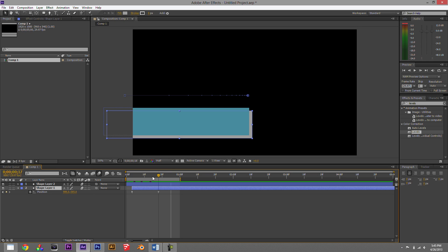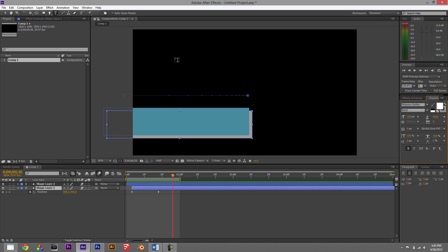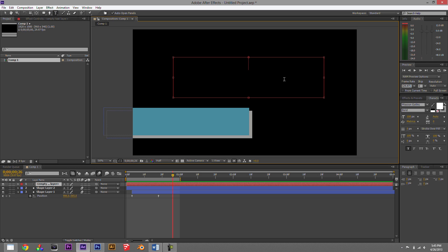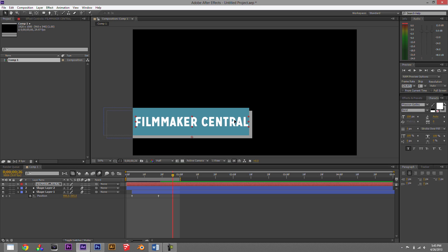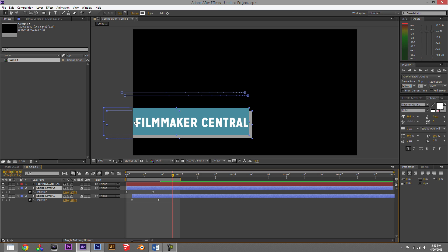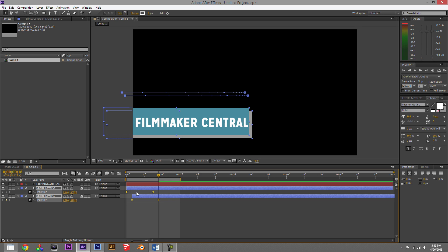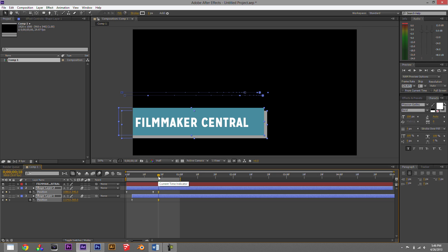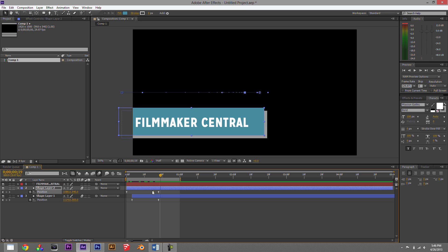Now let's add some text using the text tool at the top. Type something like 'Filmmaker Central' and move it onto the shape. A quick tip: highlight layers and hit U to bring up all active keyframes for those layers. The space looks a bit small, so highlight all the keyframes, line up with one of them, and extend the keyframes out further using the parameter — essentially moving more of the animation onto the frame while keeping the existing animation intact.